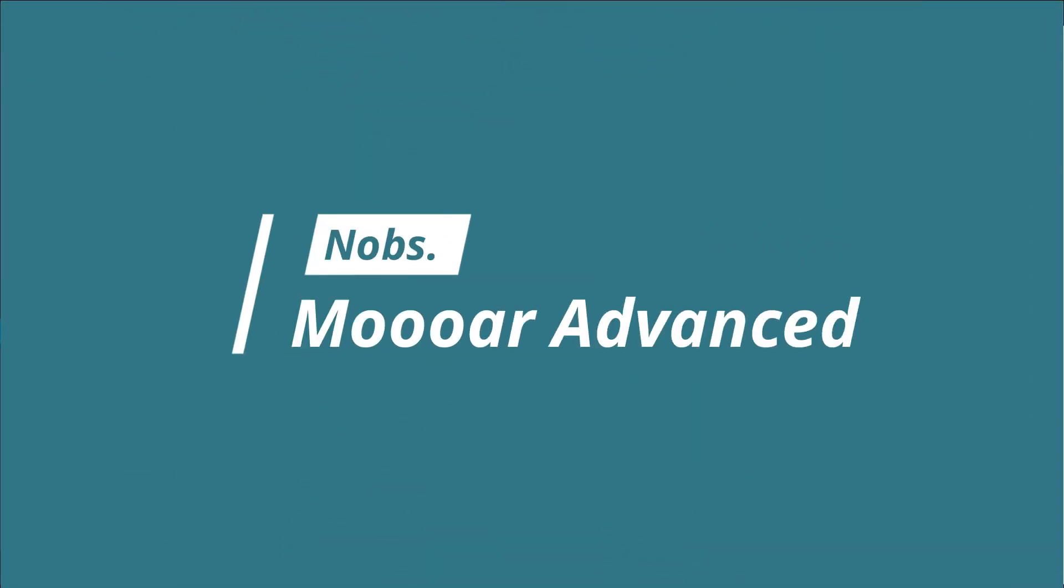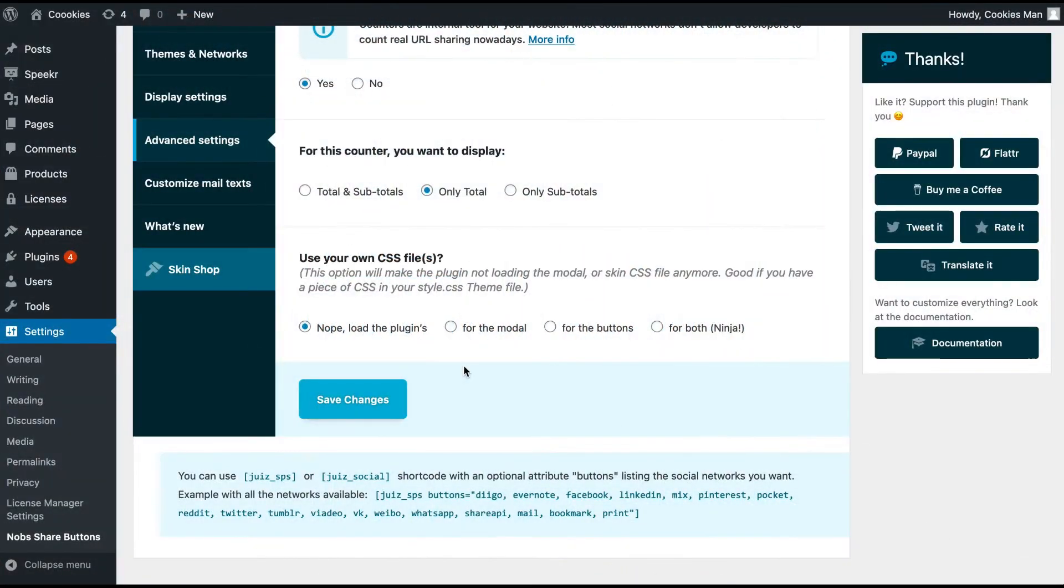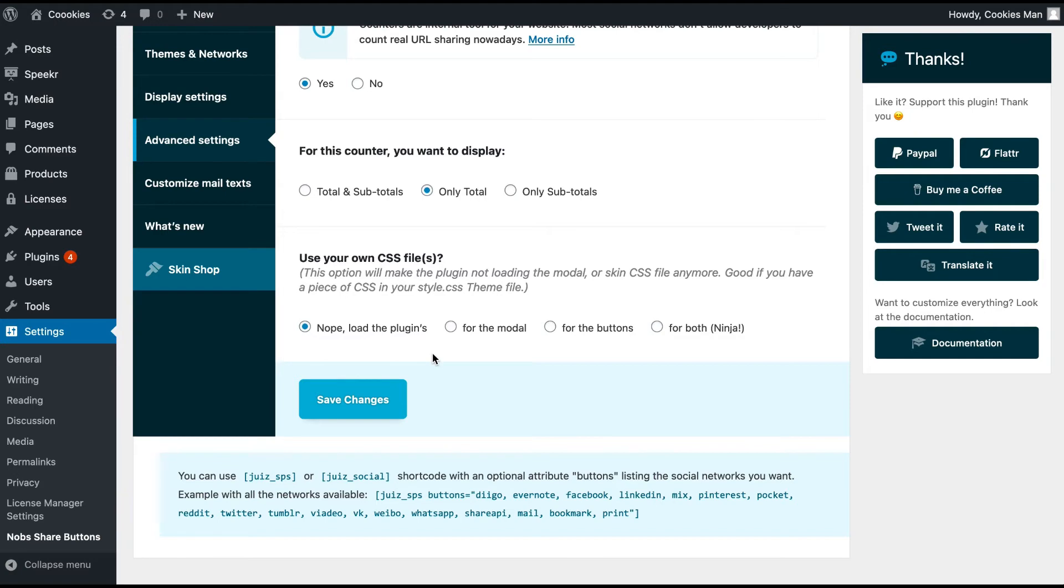And if you are a developer or if you know a bit of CSS and want to build your own skin, you can totally deactivate the CSS file for the modal or for the buttons right there. You choose.